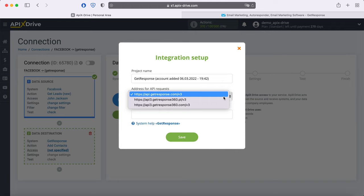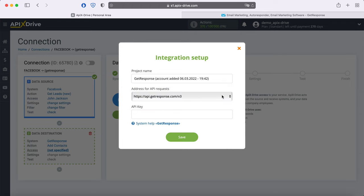As a rule, for free tariffs, we select the first URL. Next, you need to specify the API key. In order to get it, go to your personal GetResponse account.